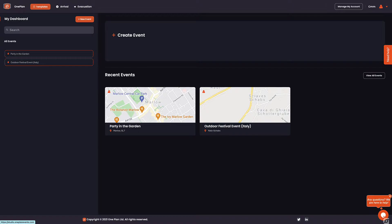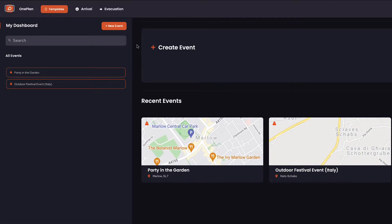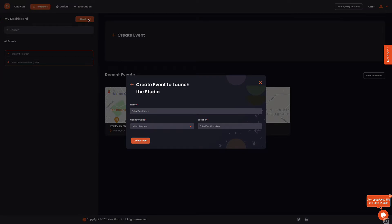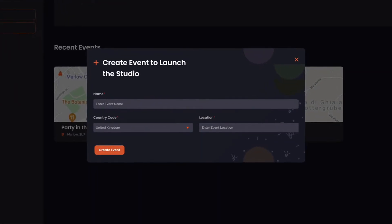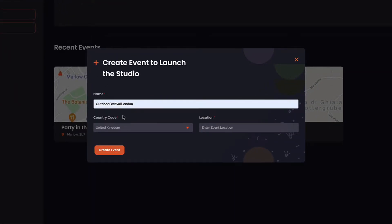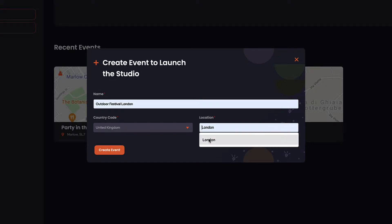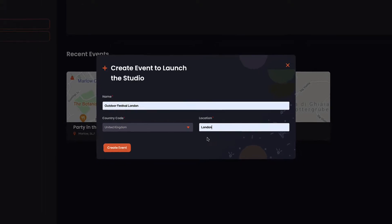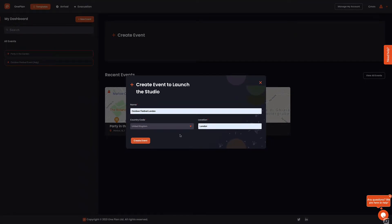To create an event, we start by heading to the create event button in the center of your screen, or by clicking the new event button on the left of your screen. Here, let's add the details of the event name, the country, and the location the event is taking place. Adding this information in its entirety ensures the map loads at your event location. Now click create event.